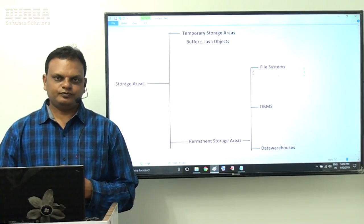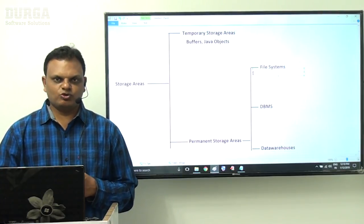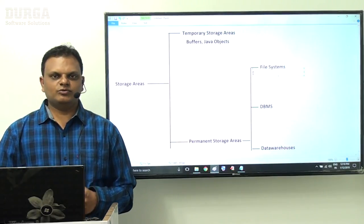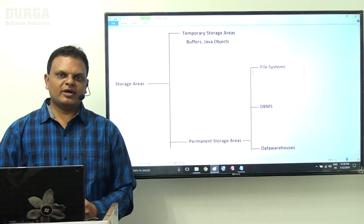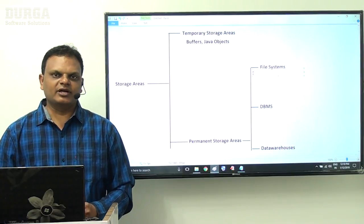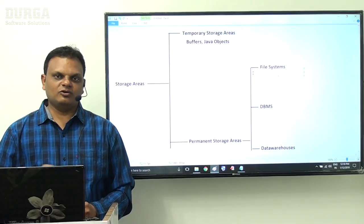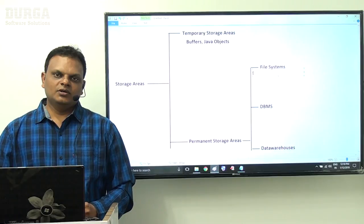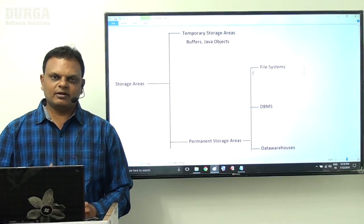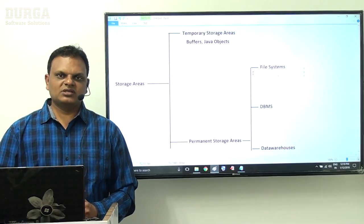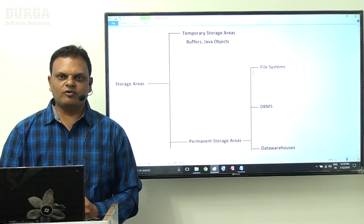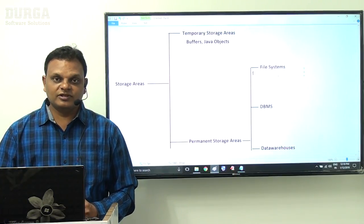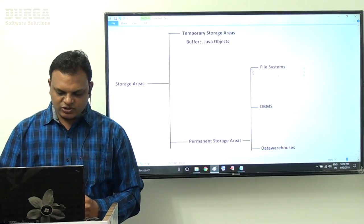Here we have a question: already we have file systems to manage data permanently, so what is the requirement to go for database management systems? And already we have database management systems, then what is the requirement for data warehouses? If we look at the differences between file systems and database management systems, there are a number of drawbacks with file systems.